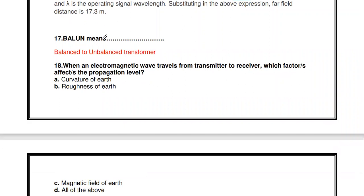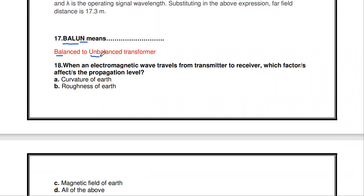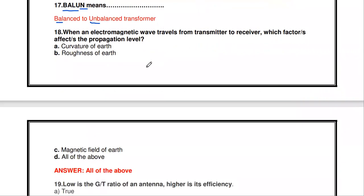Next question: in antenna terminology, what does BALUN mean? BALUN stands for balanced to unbalanced transformer — 'BAL' indicates balanced and 'UN' indicates unbalanced. A balanced to unbalanced transformer is shortly denoted as BALUN.